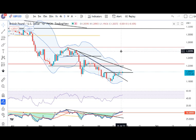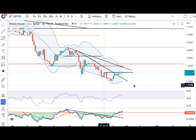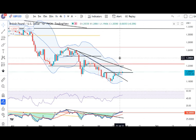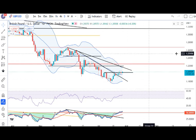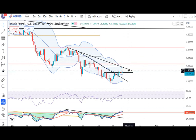GBP/USD is trading in between 1.1963 and 1.2090. We need to wait and monitor this. For intraday, if someone wants to play, they can play on both sides.